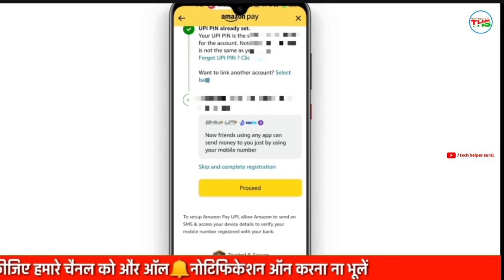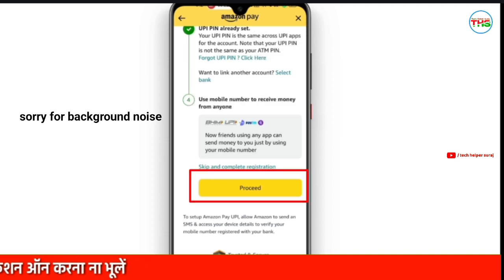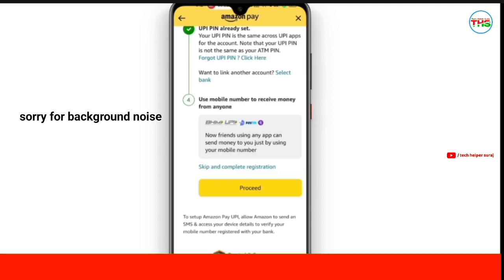We will go through the OTP step. You can see that we will click on our process in 4 steps. We will click on Proceed and our process will be completed. It is shown here to set Amazon Pay UPI — allow Amazon to send an SMS or access device details to verify your email registered with your bank.